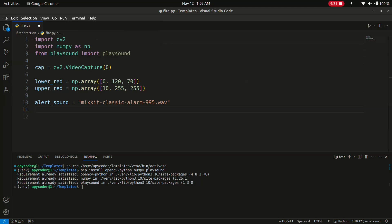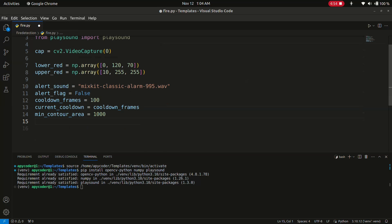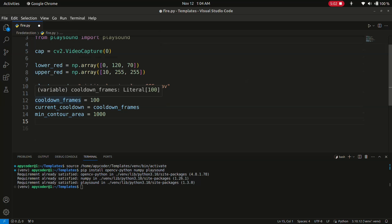Now we will set the alert-related variables: alert_flag = False, cooldown_frames = 100, current_cooldown = cooldown_frames, and min_contour_area = 1000. We have established variables for managing the alert system, including cooldown frames to prevent continuous alerts and a minimum contour area to filter out small detections.